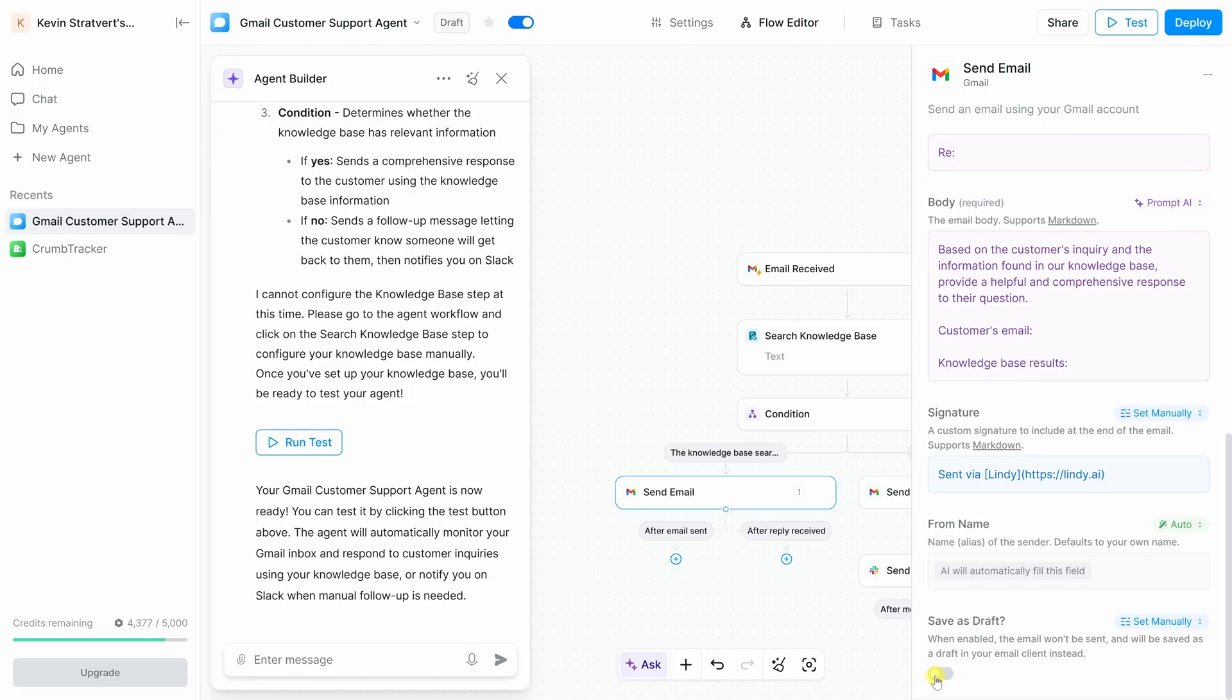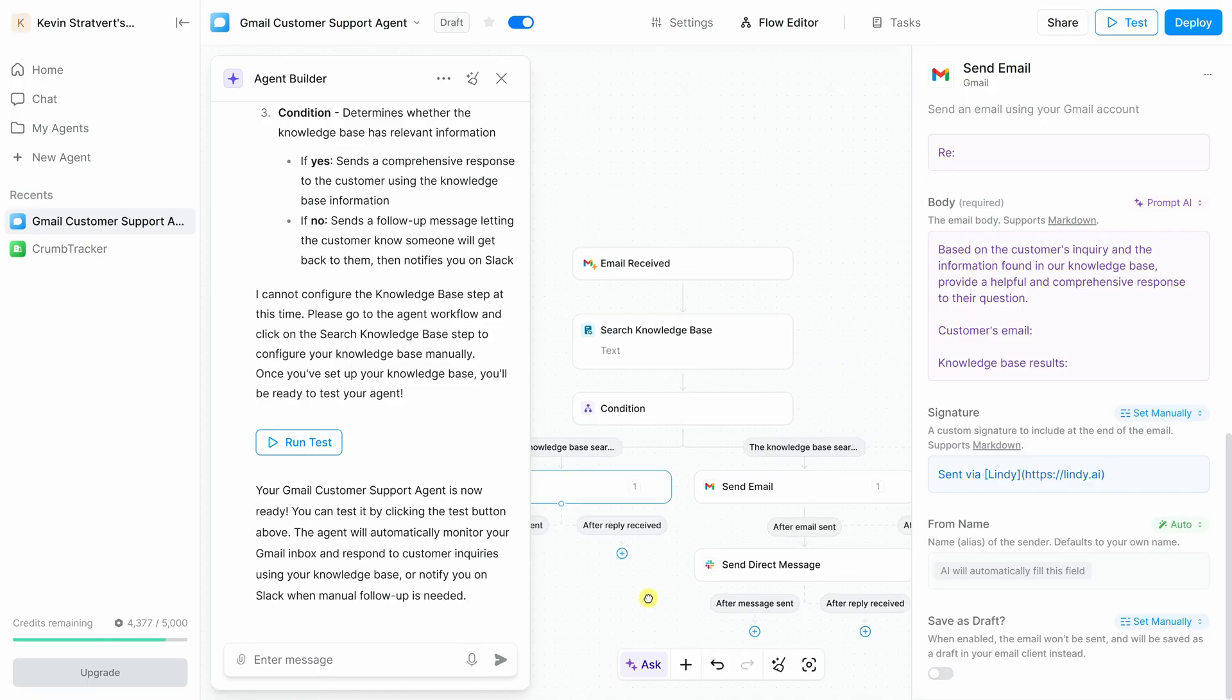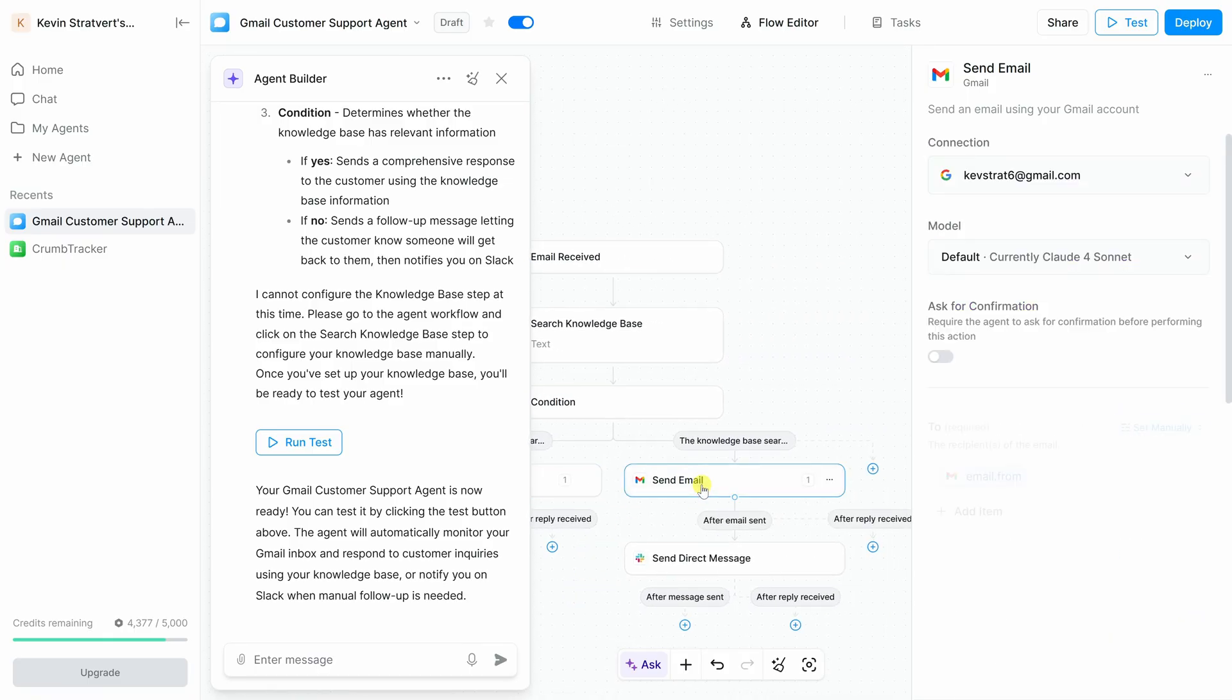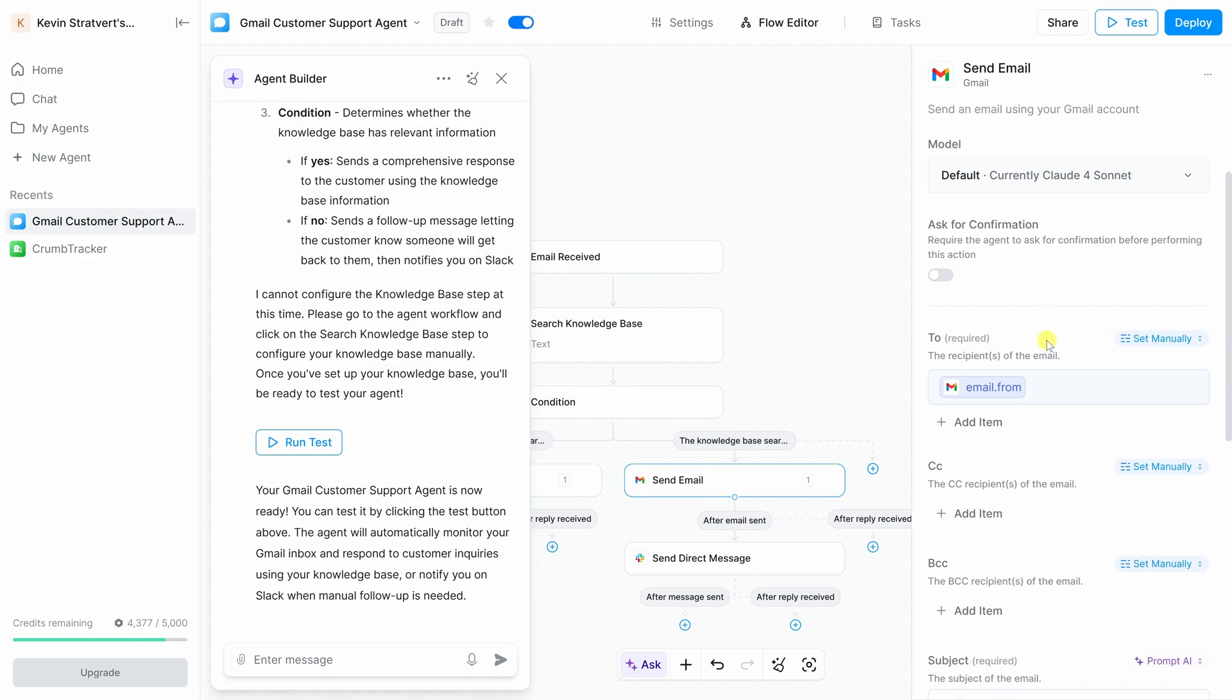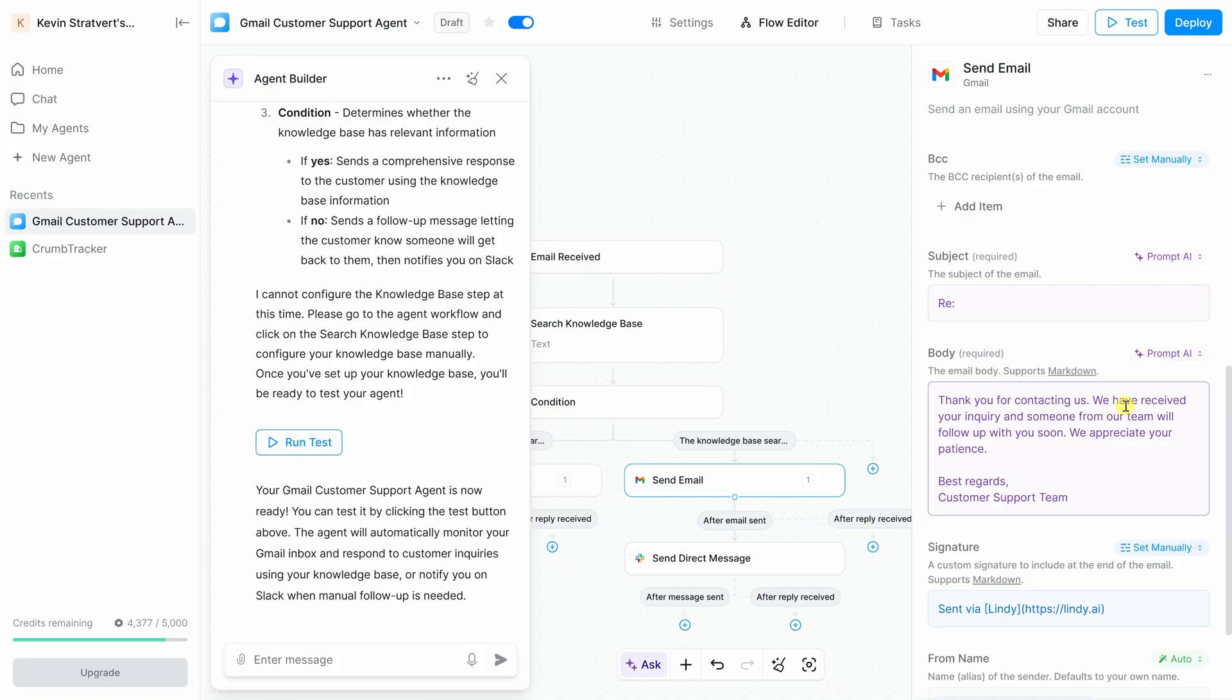Let's now have a look at the other path if the agent does not have an answer. Over here, let's move over in the flow editor, and then let's click into this step where it emails the customer without an answer. Over in the right-hand pane, let's have a quick look at how this is set up. Here, too, it uses AI to write a subject line and also to compose the body of the message. Here, the guidance is to thank the customer for reaching out and someone will follow up soon. Now, I think this looks good.